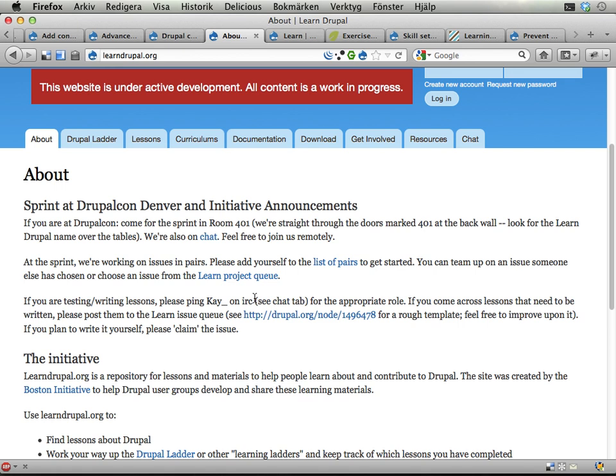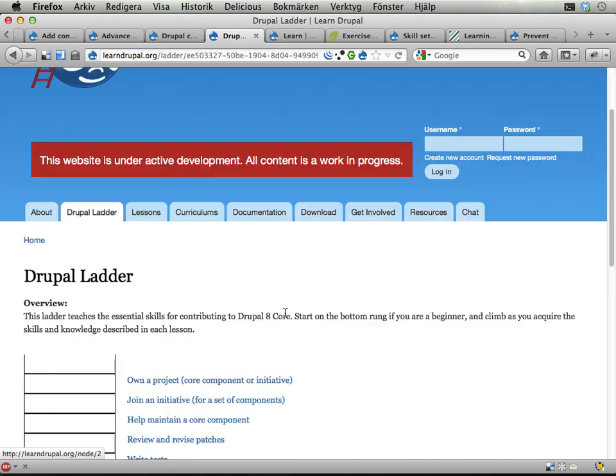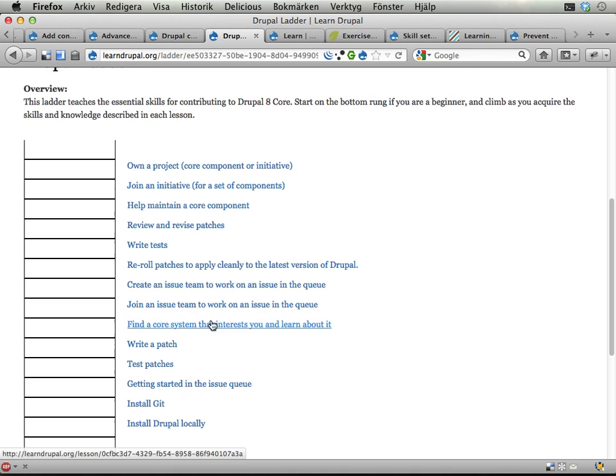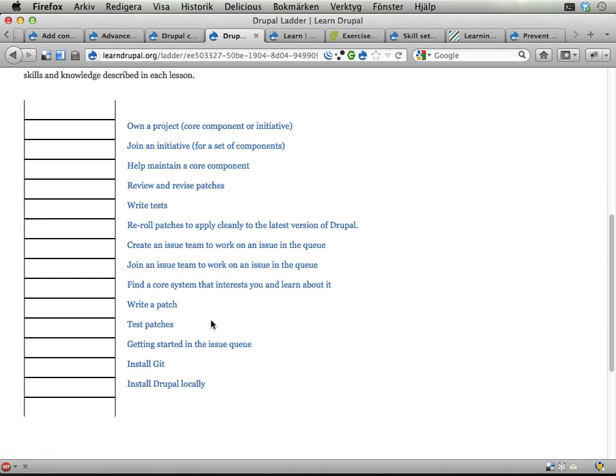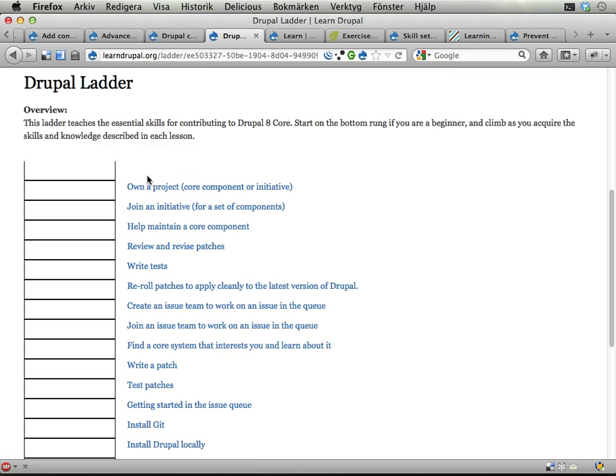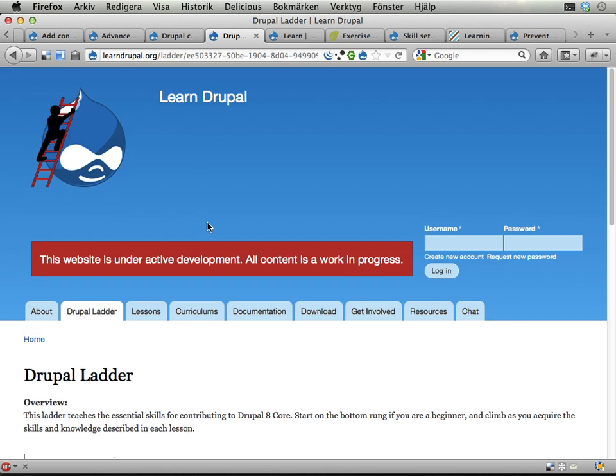On this site there are lessons - let's look at this Drupal ladder here. Lessons collected in curriculum or ladders, where you start with some easy tasks and then go up. In this case the idea is that you should be able to contribute to Drupal Core when you have done all these lessons. Good idea. But I have some suggestions and ideas for how to improve the site and this distribution and I want to talk about this in this screencast.